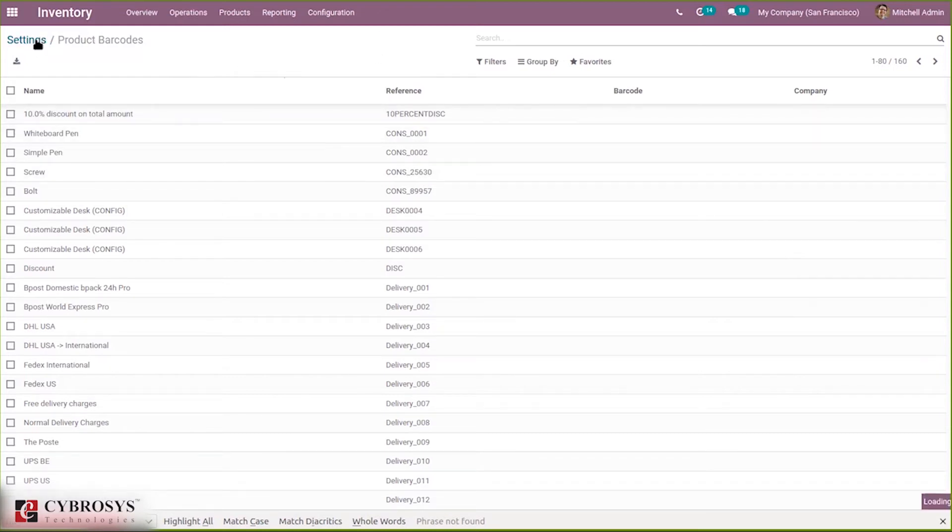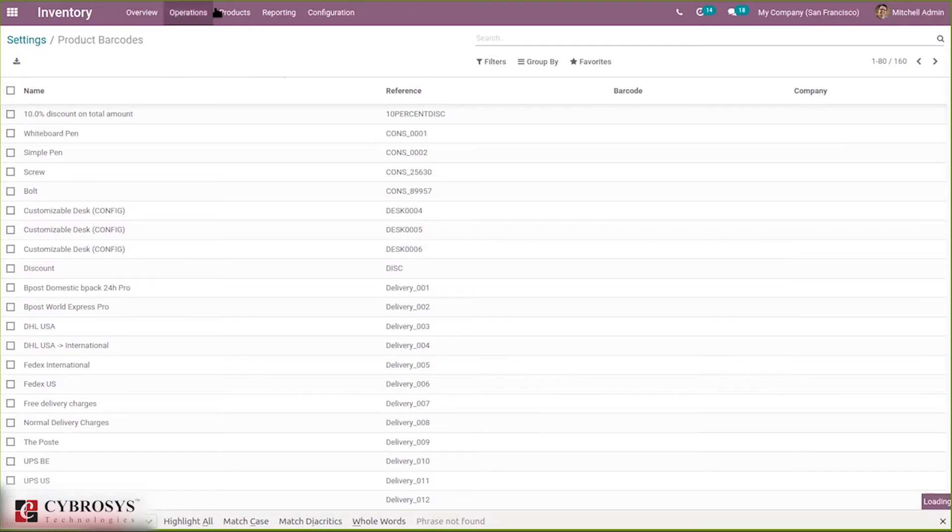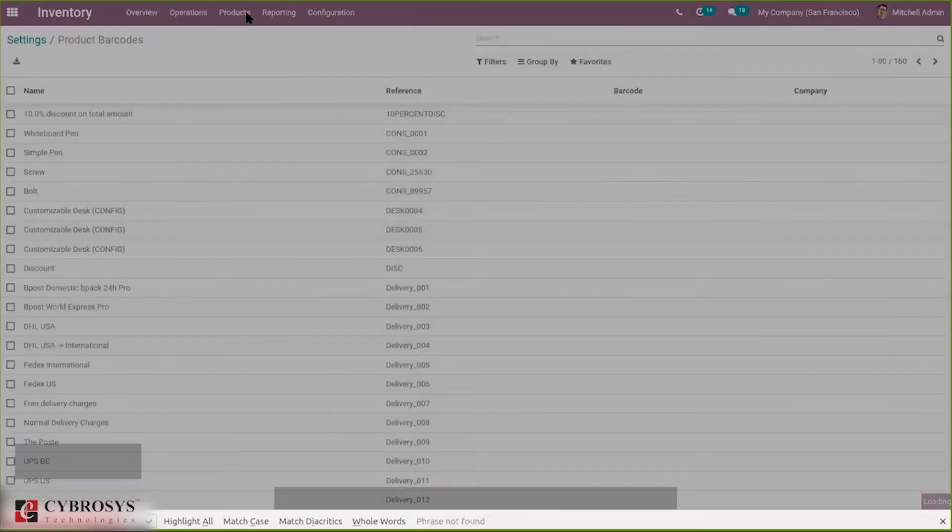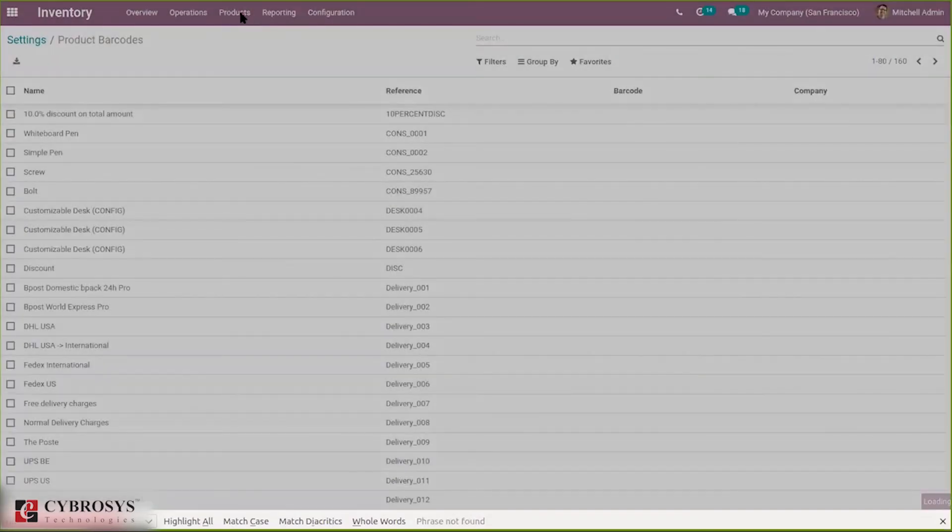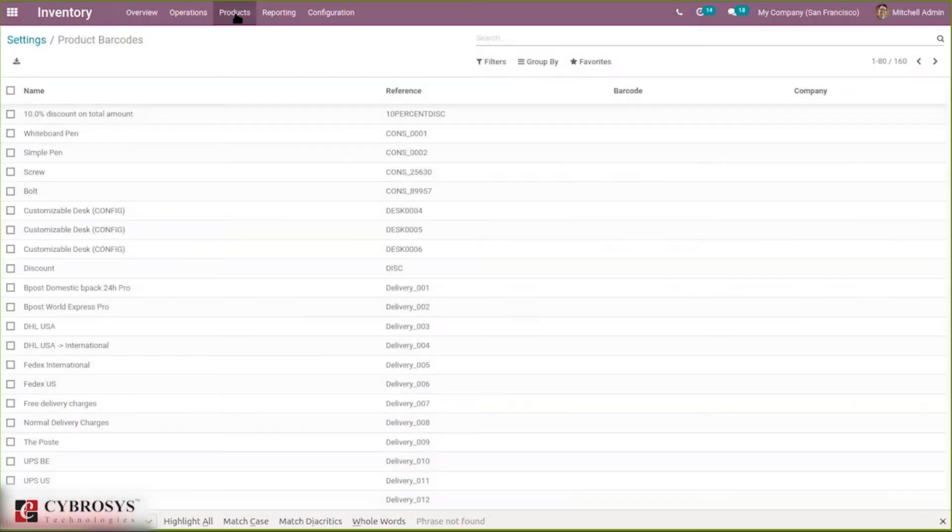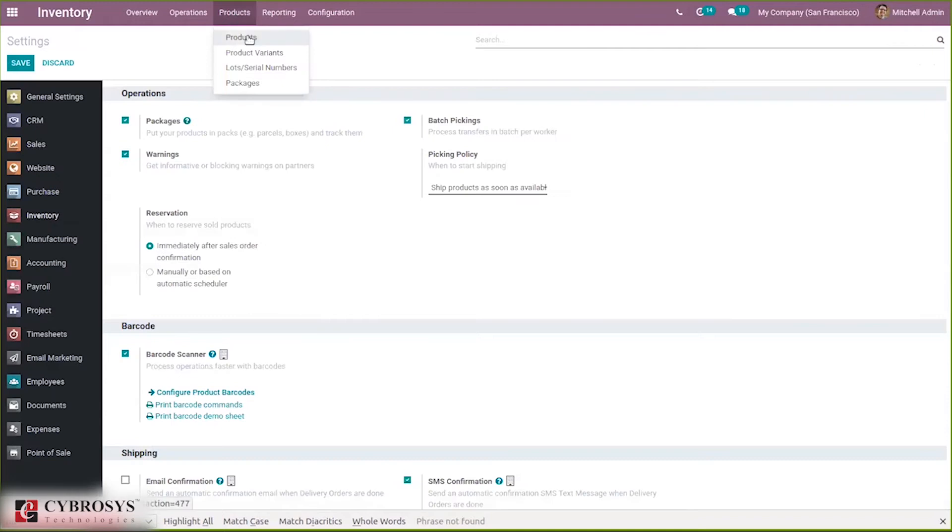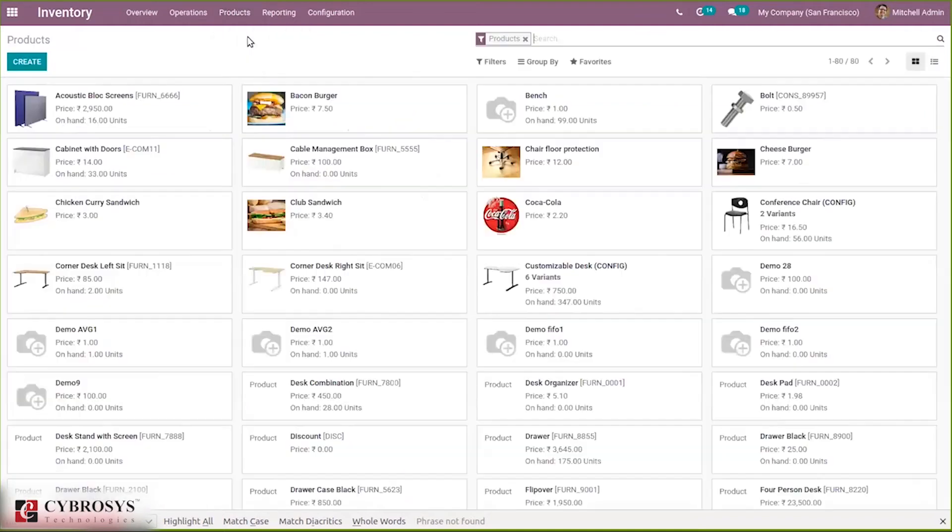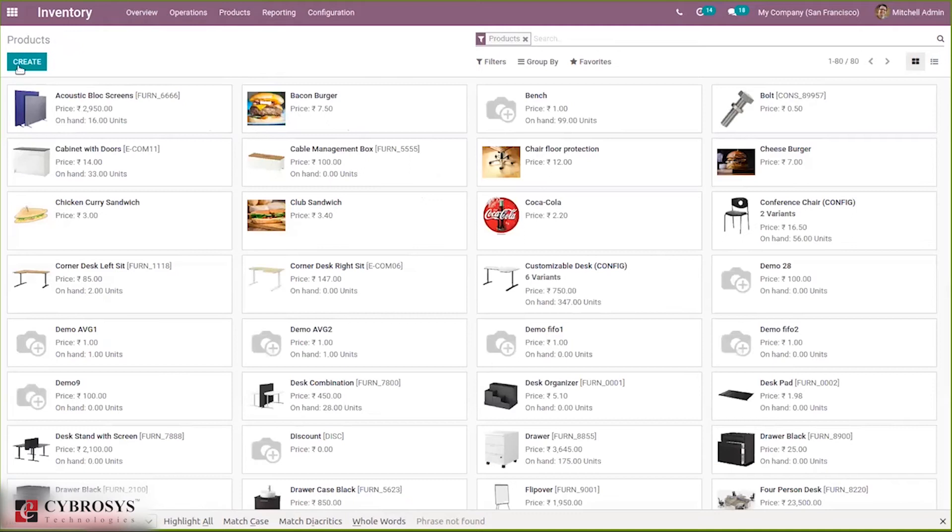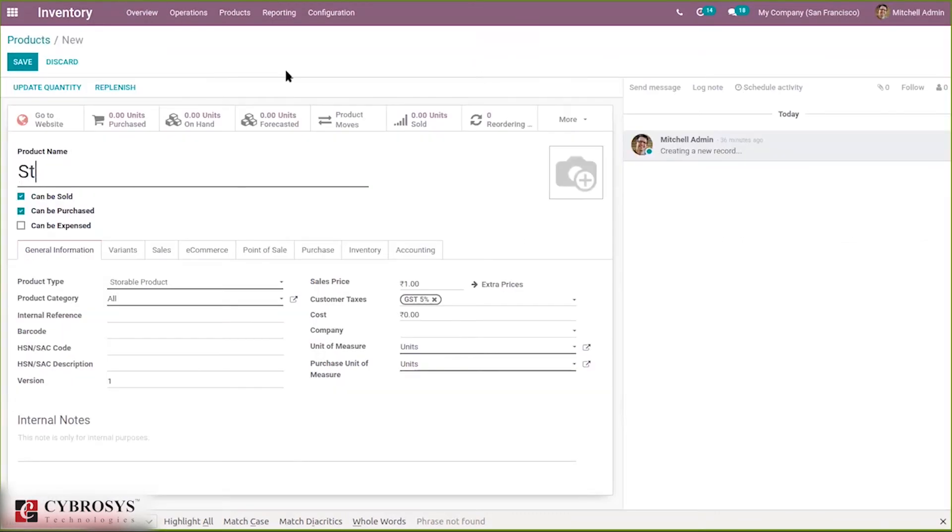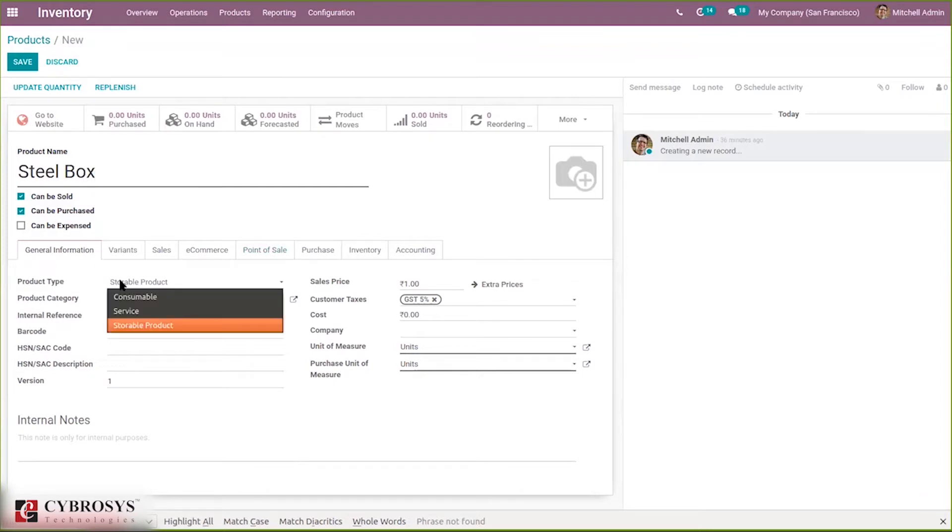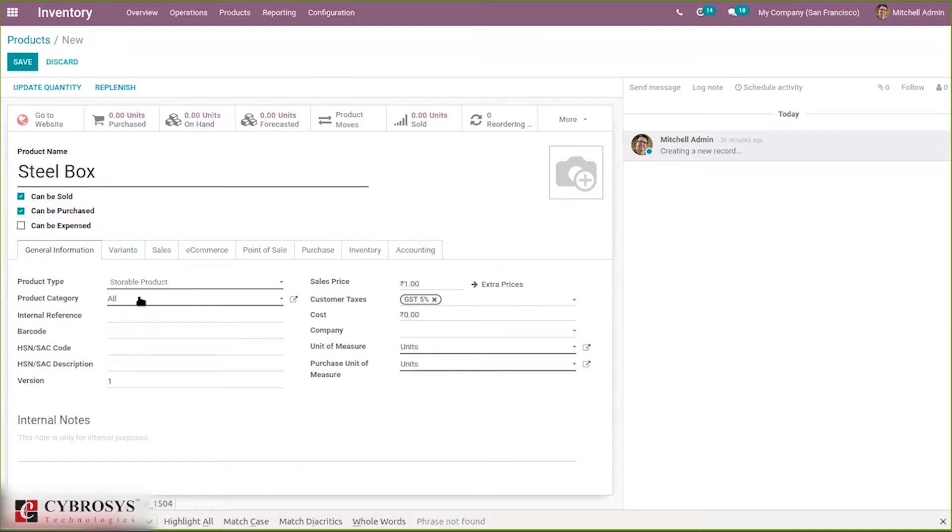Okay, so first let's create a barcode for a product. For that let's open products. You can mark them as storable or consumable, so I'm choosing it as storable product.